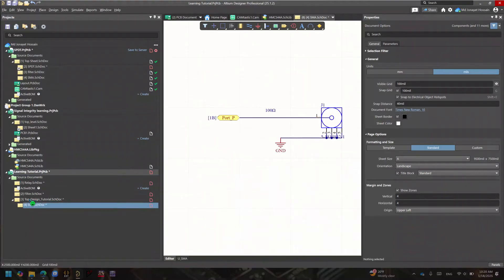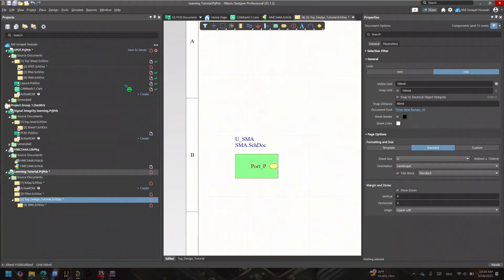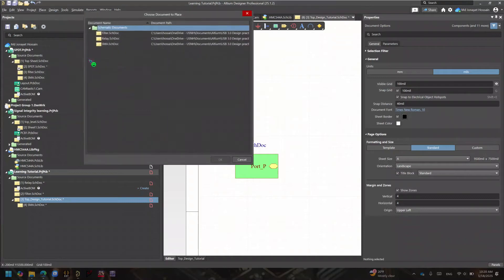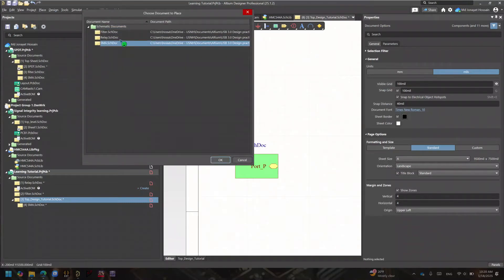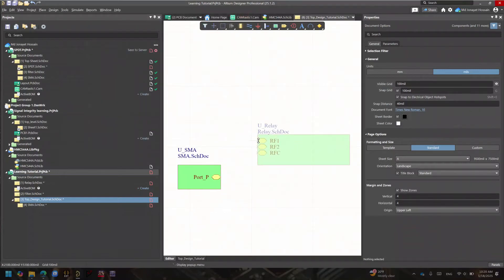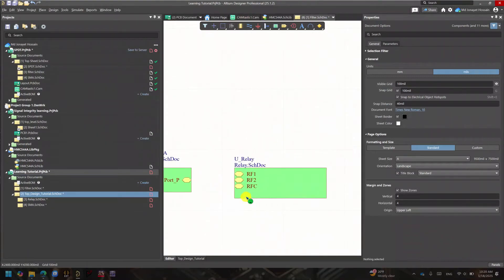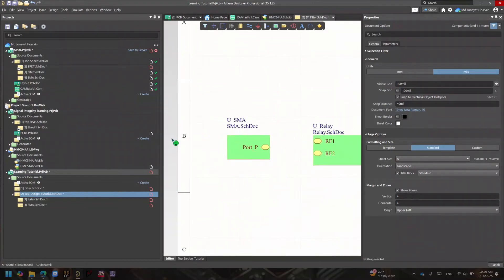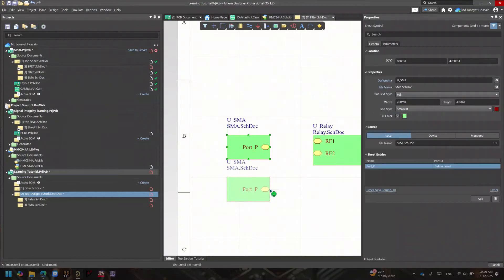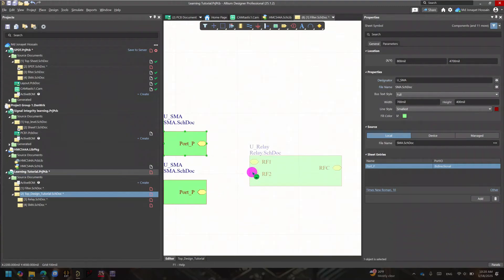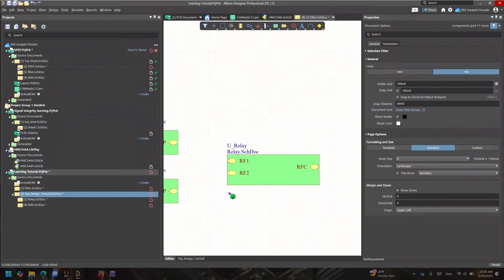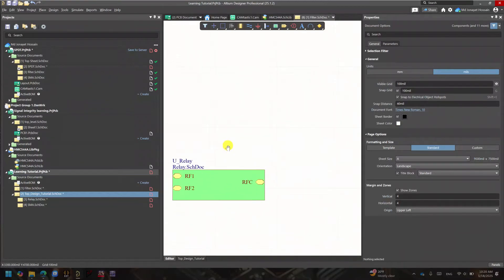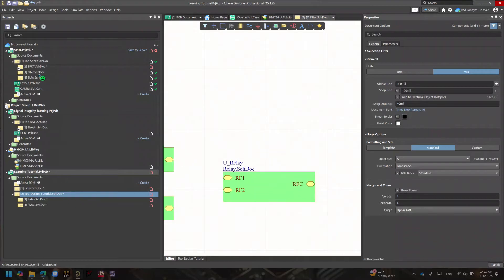After doing that, you'll notice the SMA sheet symbol is not yet under the main top sheet — it's still separate. So I need to finish creating all the other sheet symbols. Let me go to the top design and also place the relay block. I'm thinking of a differential-to-common relay configuration — just putting something together for demonstration purposes.